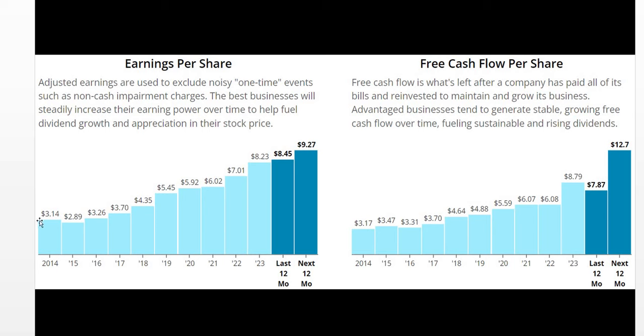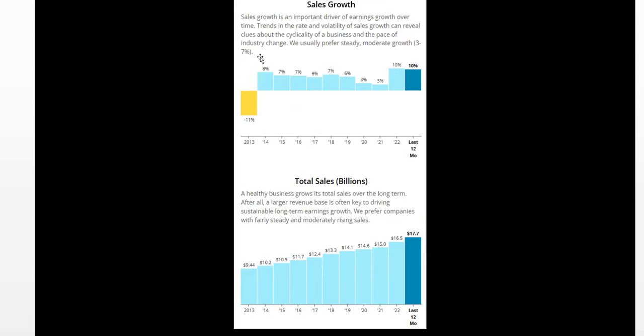Earnings per share as we can see. Again data available for those that like to take a look. But we'll draw your attention to the free cash flow per share. 3.17 2014 nearly three times growth to 23 at 8.79 with 2024 expected to be even higher. So very positive to see it is going in the right direction. Albeit very slowly it is very positive to see.